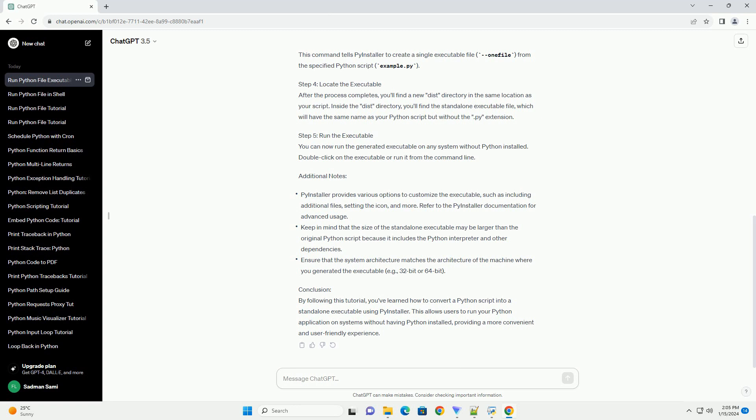This command tells PyInstaller to create a single executable file from the specified Python script example.py.